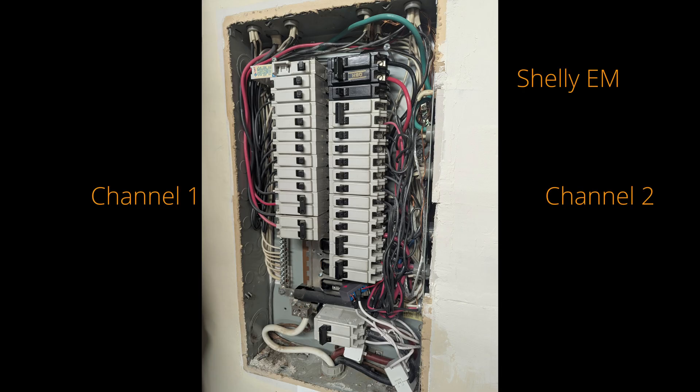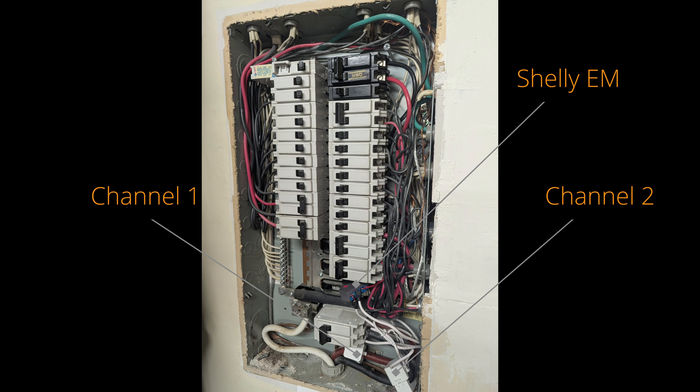It requires installation at the main electrical panel. I have two channels, so Shelly EM2 works well for me.